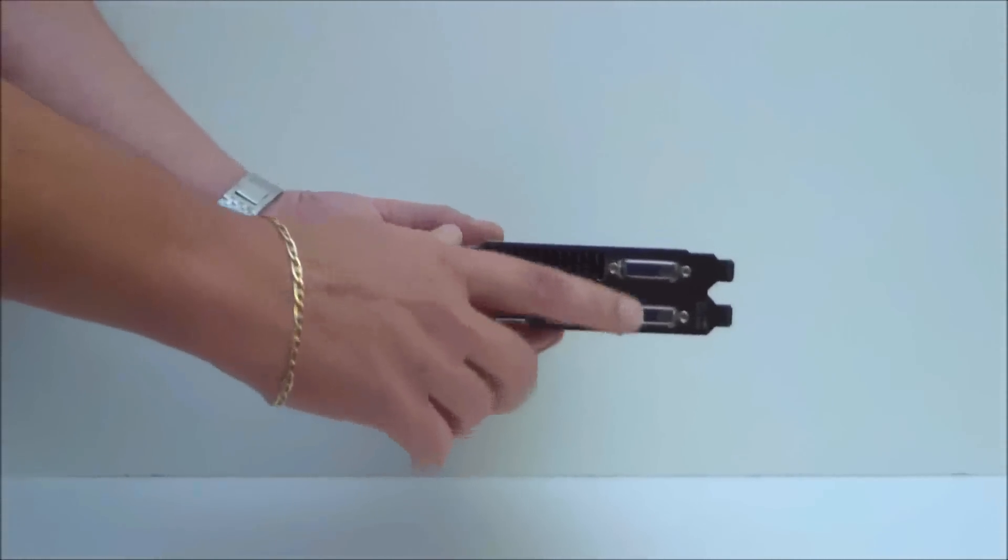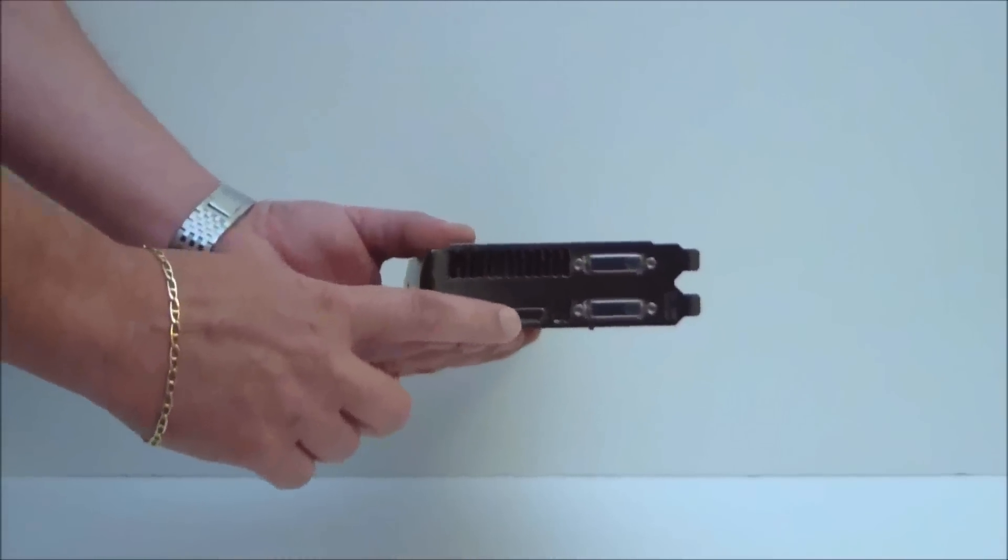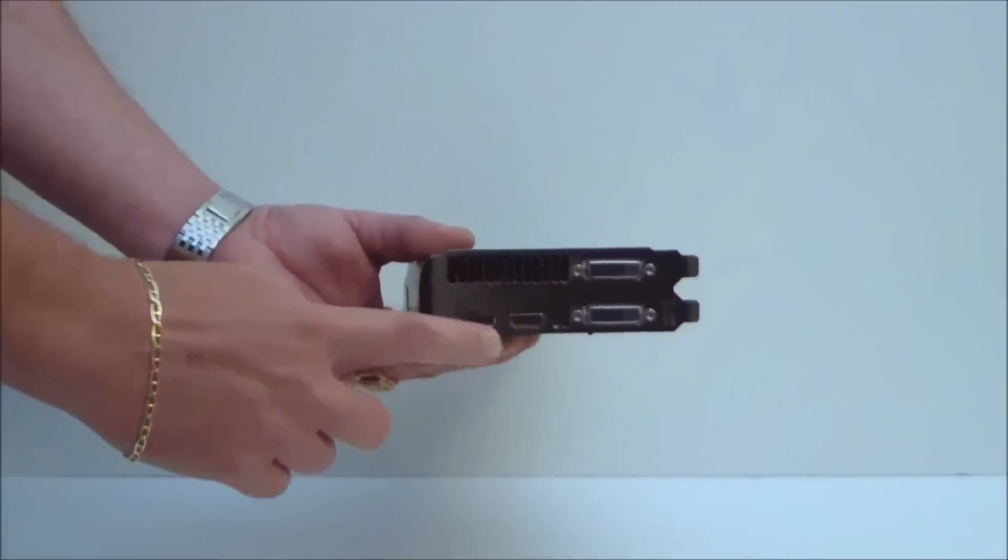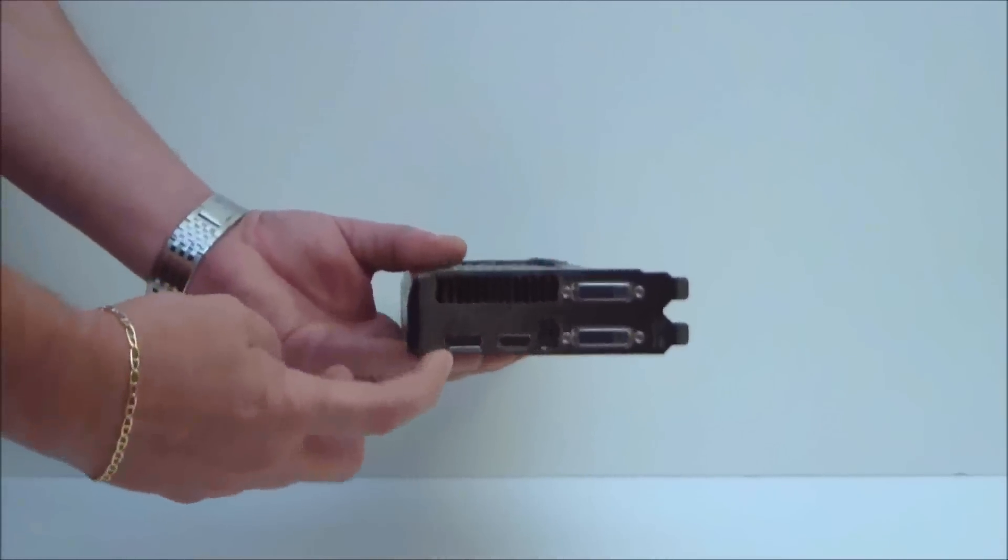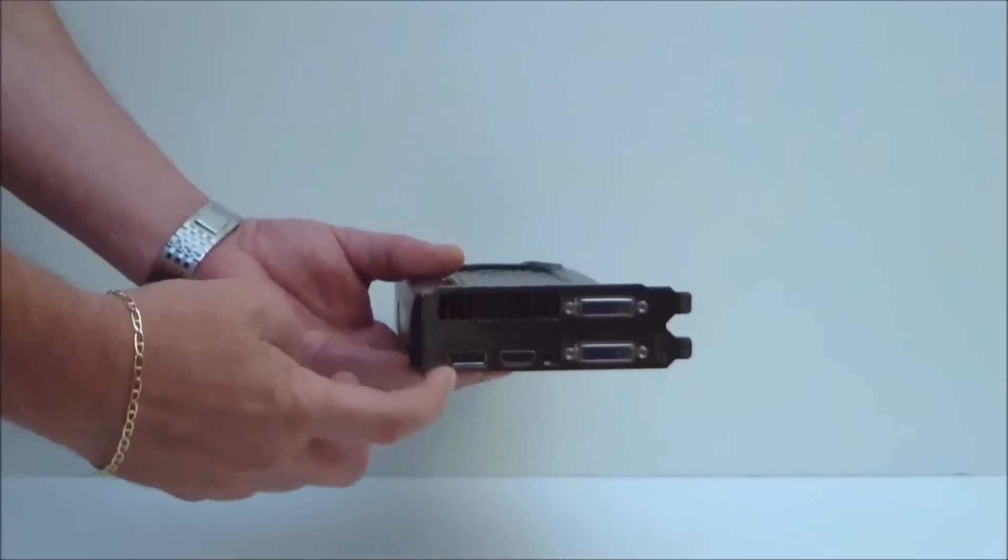Two dual-link DVI connectors, one full HDMI connector, one display port connector.